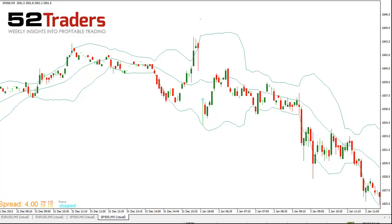You can see here in front of you a chart which is the S&P 500 5-minute chart, and what you can see there are the Bollinger Bands and then the price action.